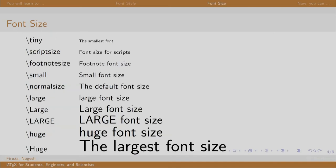So now that we have learned to format some text, let us explore how we can increase or decrease the size of the text. These are some commands which do the needful. Let us explore them.